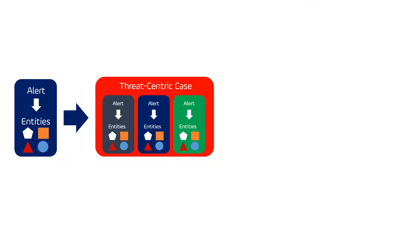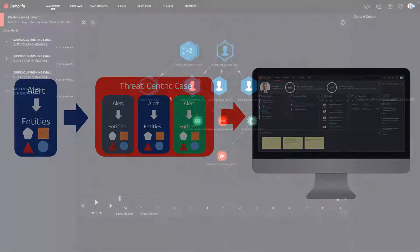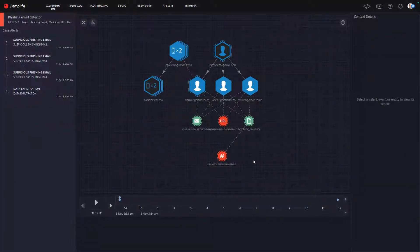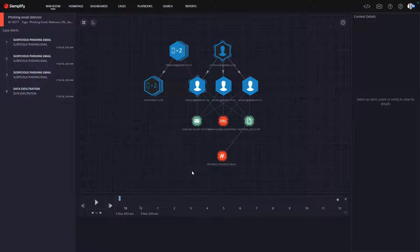The end result? Analysts work on threat-centric cases made up of multiple alerts. We've seen this grouping reduce the workload on analysts by an average of 50 to 80 percent.